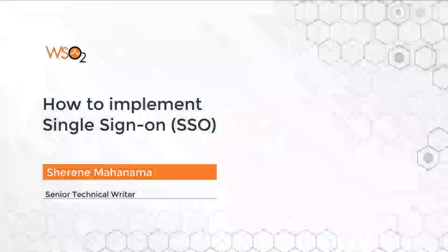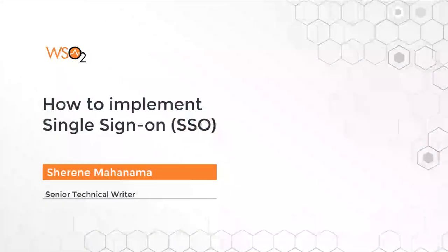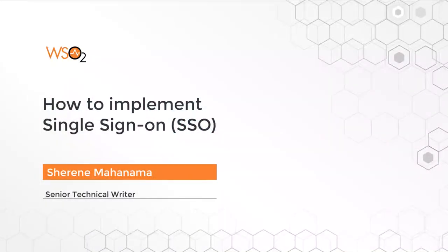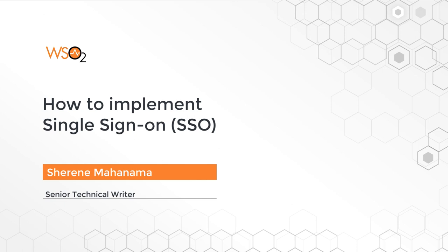Hello everyone and welcome to the WSO2 Identity Server single sign-on demo. In this demo I'm going to show you how to configure WSO2 Identity Server for single sign-on using two sample applications: pickup manager and pickup dispatch. So let's take a look at how this is done.